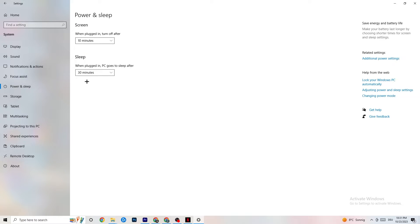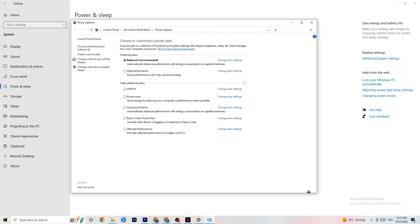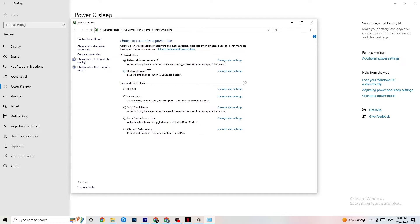Next, on the left side go to Power and Sleep, then click Additional Power Settings. You'll see your power plan options. I'm using Balanced, but for some PCs High Performance works better, which allows your PC to perform better and reduce crashing. Try both and see which works better for you.